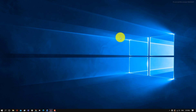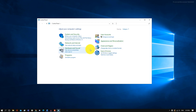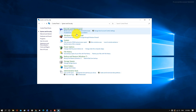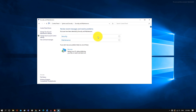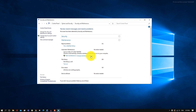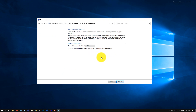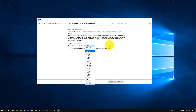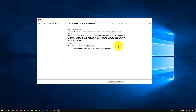We're also going to be changing the automatic maintenance settings. Open up the Control Panel, go into System and Security, then click on Security and Maintenance. Open the Maintenance tab and go to Change Maintenance Settings. Here you can select a time at night for maintenance tasks to run every day. By default it might be during a time while you're working and can slow down processes, so it makes more sense to choose a time when you're not using your computer.